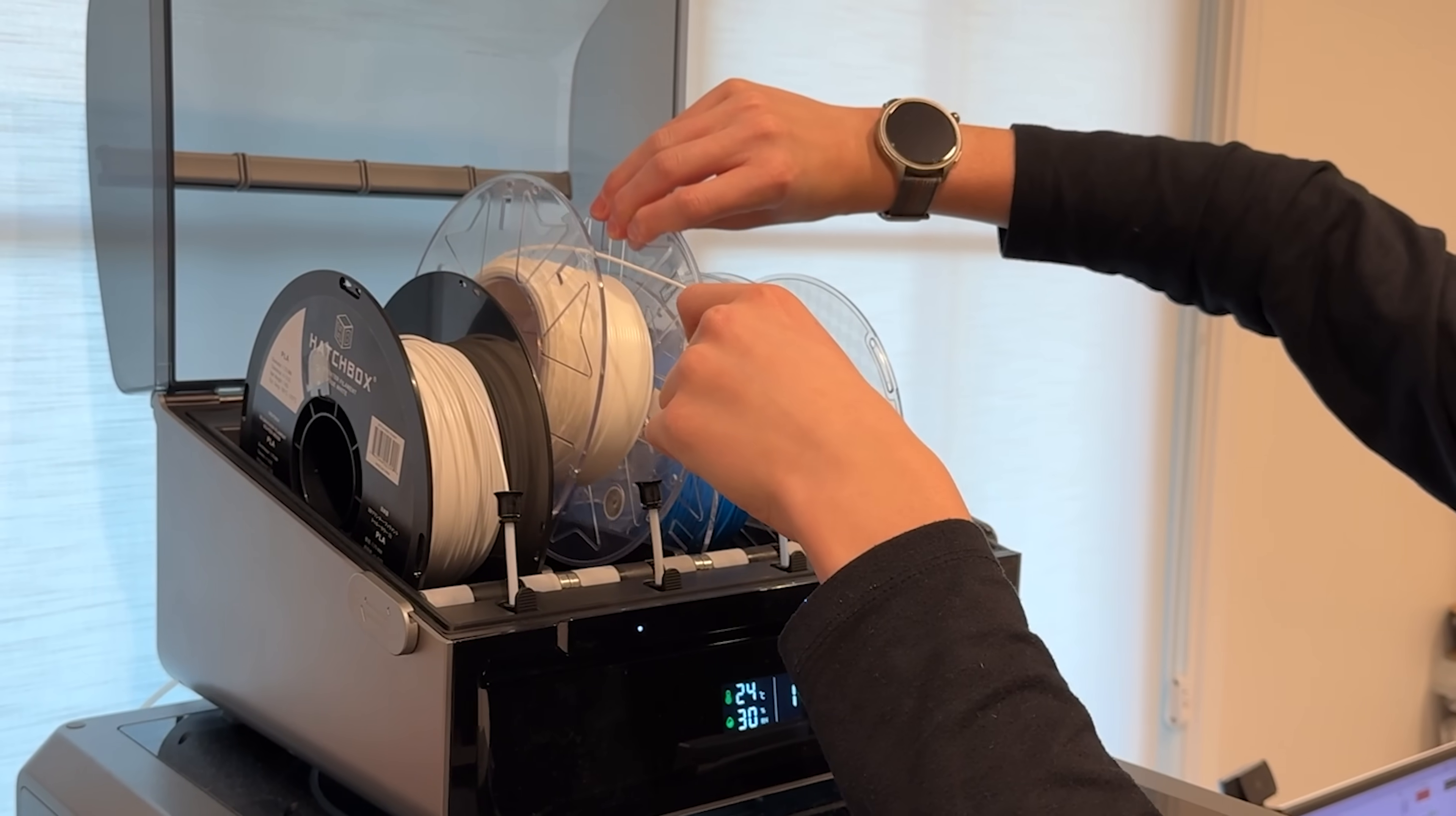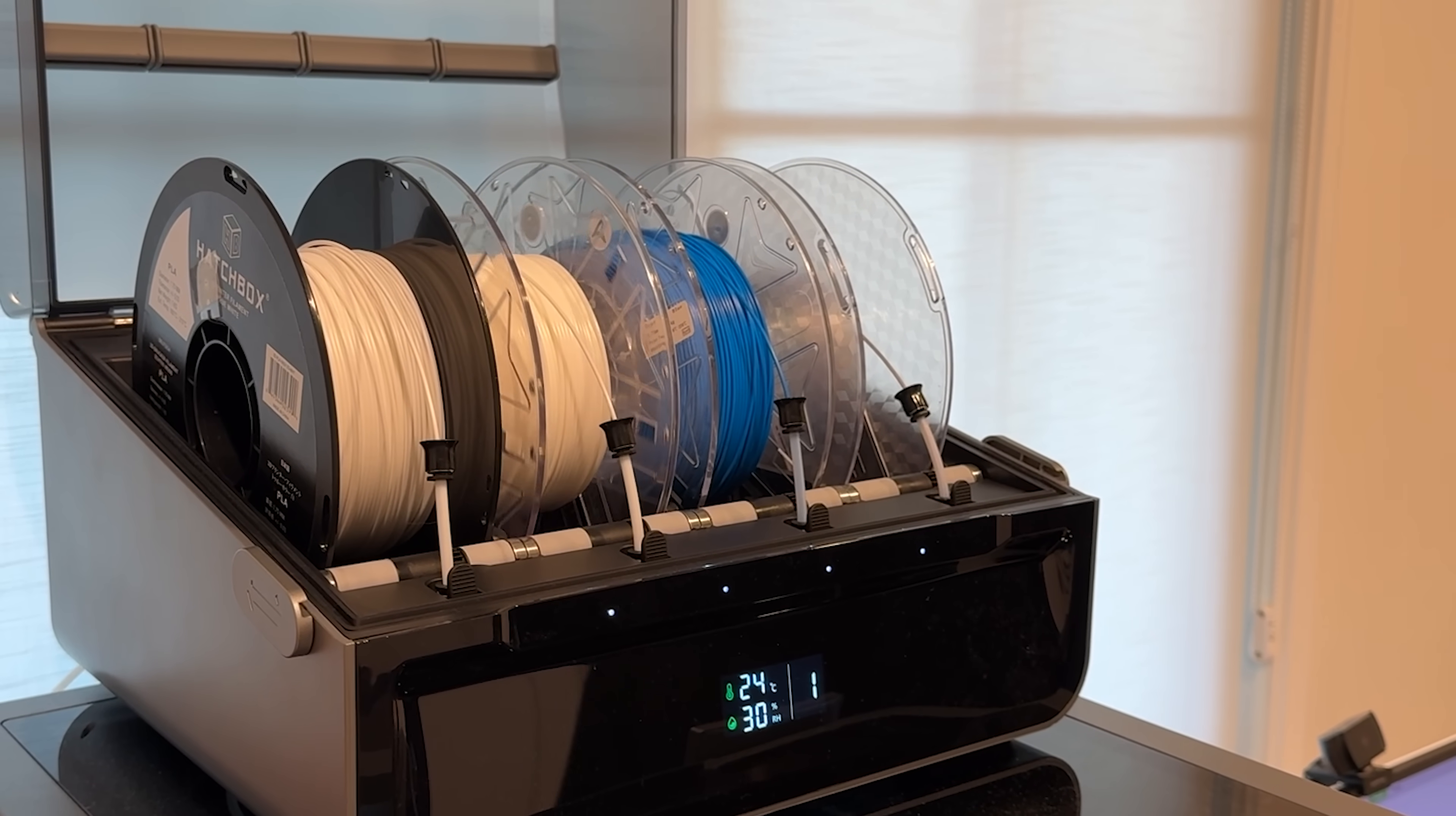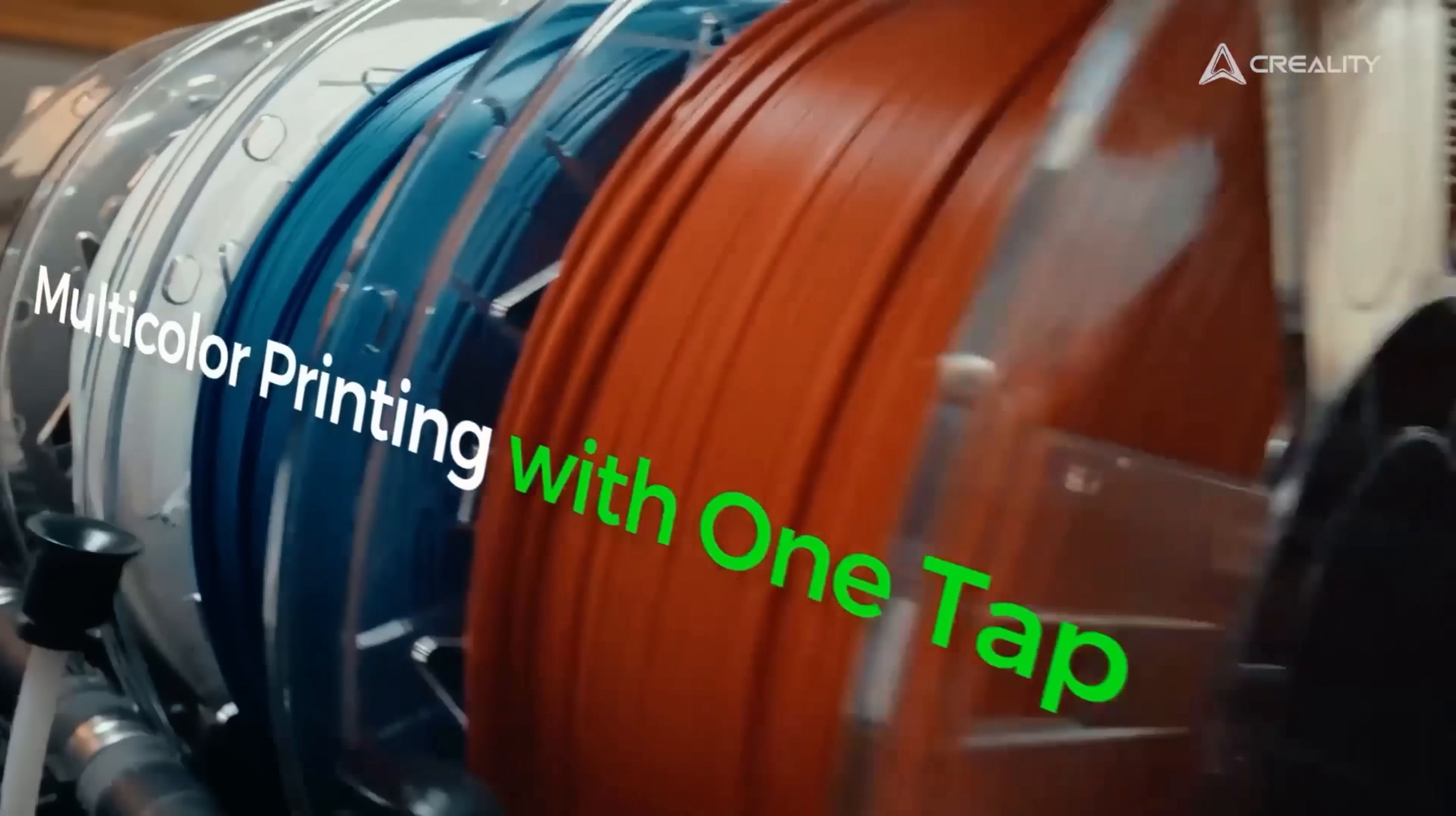The K2 Plus combo comes equipped with the CFS multi-color printing system. It supports RFID filament recognition and can be expanded to hold up to four spools enabling automatic switching of up to 16 rolls of various colored or water-soluble filaments.